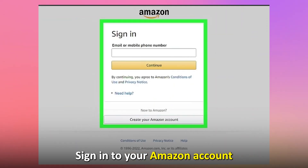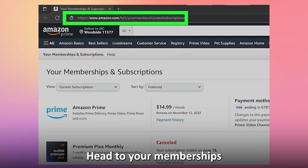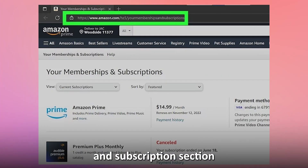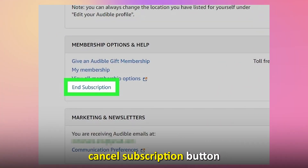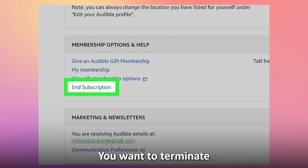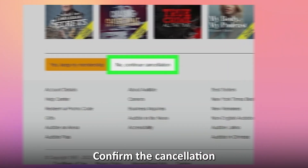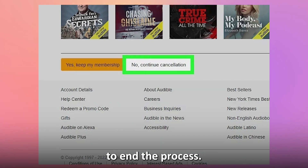Via Amazon: sign in to your Amazon account via a web browser. Head to your Memberships and Subscriptions section and then click on the Cancel Subscription button next to the Ring subscription you want to terminate. Confirm the cancellation to end the process.